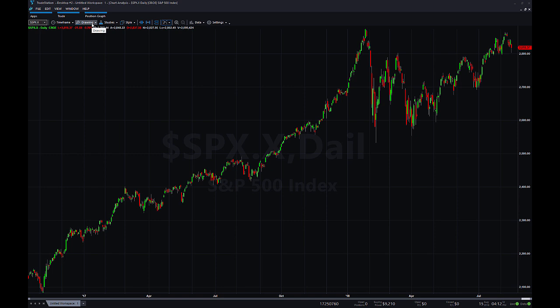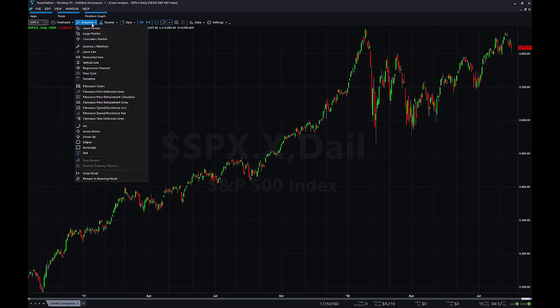What we'll do is just go right up to the drawing button on the top of your chart, and now instead of having to go into that separate Fibonacci menu, we actually have the Fib tools all right here. What we'll need to look at are the price extension lines and the price retracement lines. Retracement is the 2-pointed tool, extension is the 3-pointed tool.